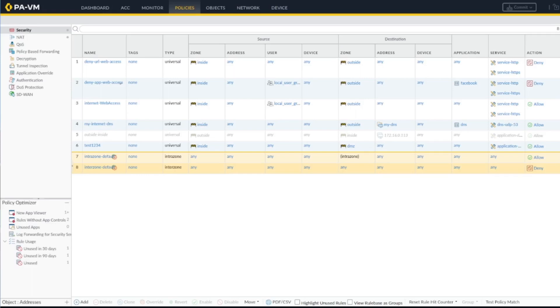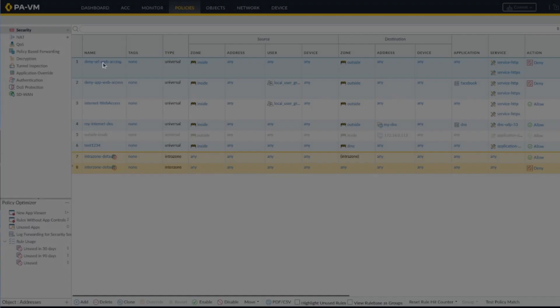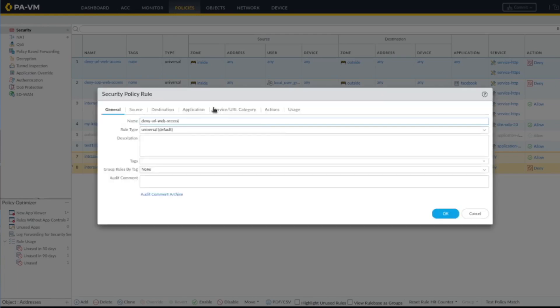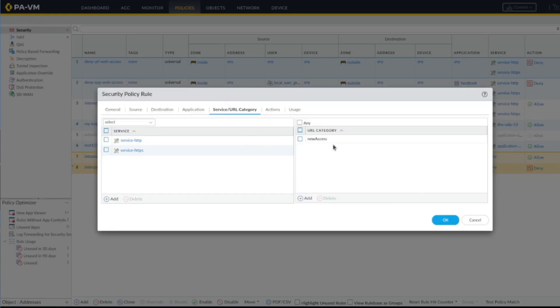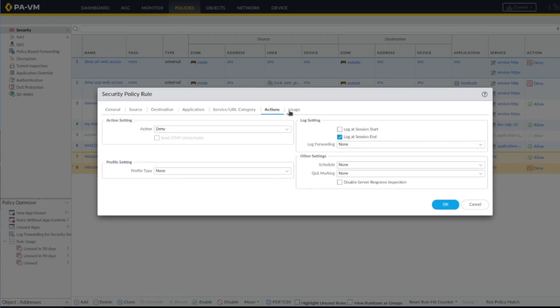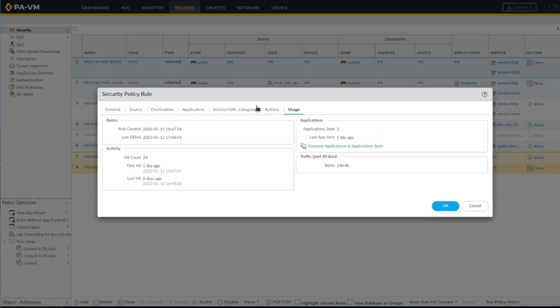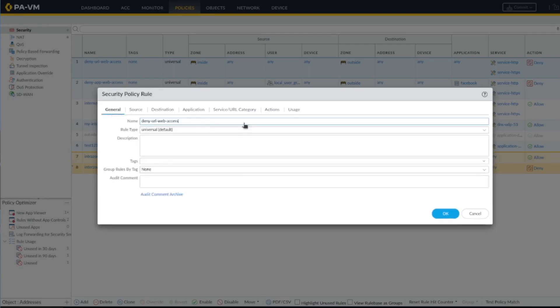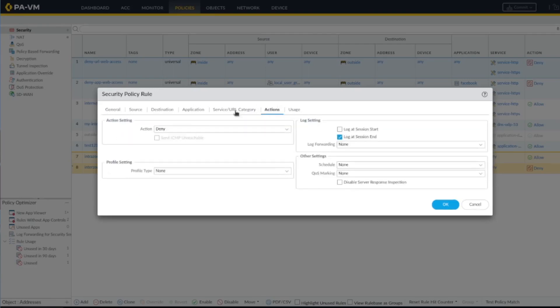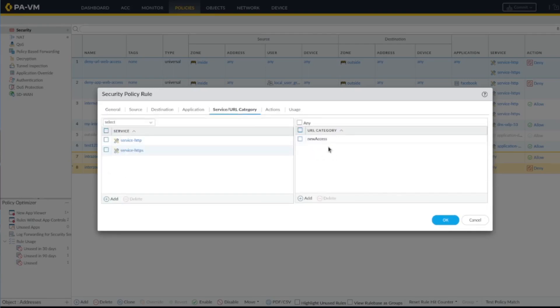Also, please guys, if you like this video, like and subscribe, that would be really helpful. So let's start. I'll start by going over this deny URL web access. Just want to show you here, in the previous video we actually specified a URL category called news access. I misspelled it, it's supposed to be news access.